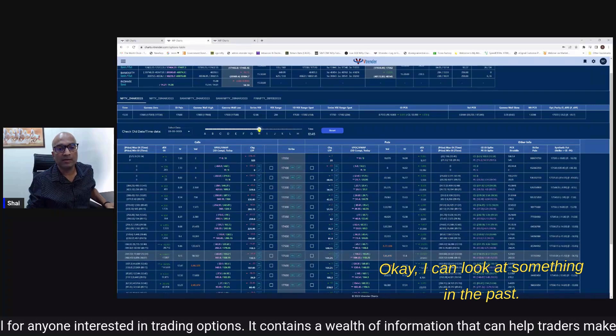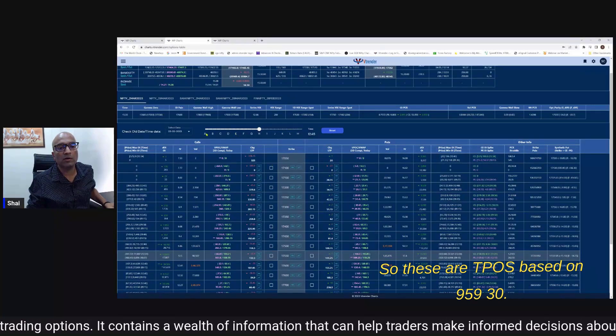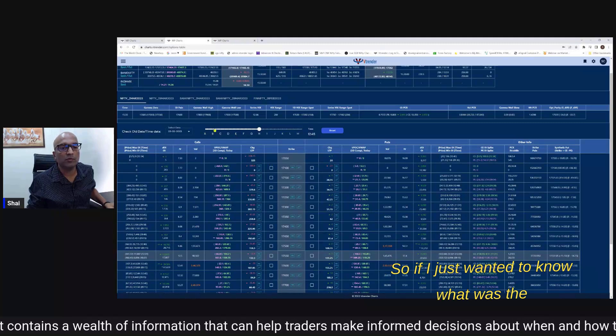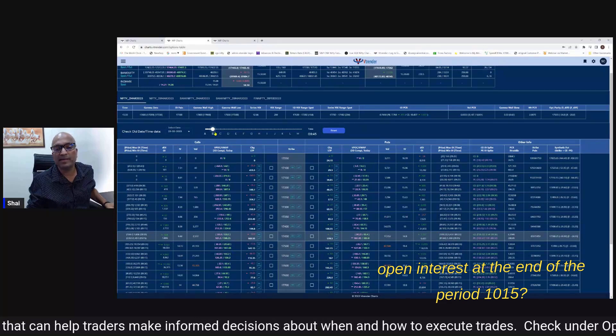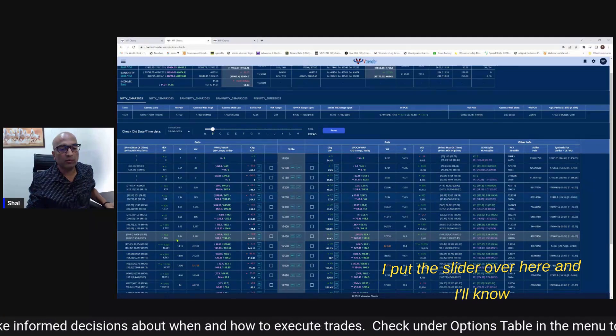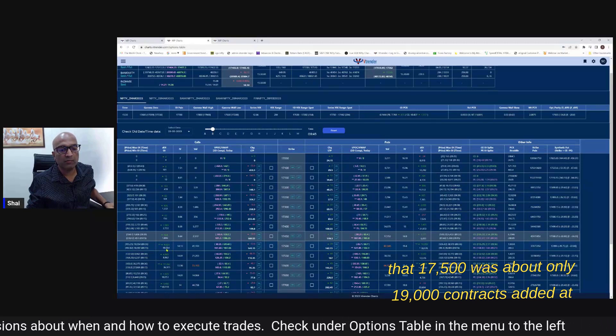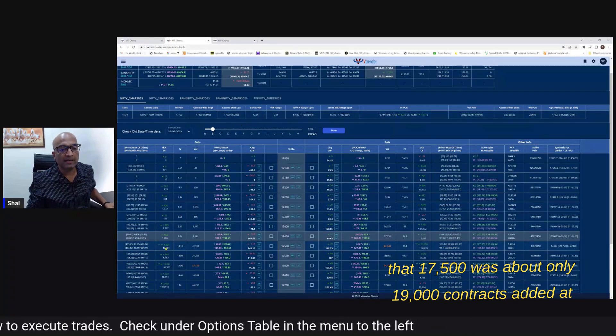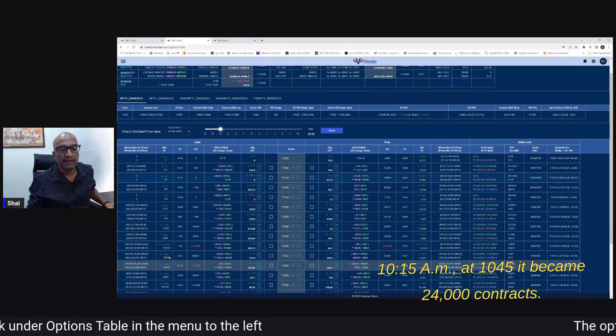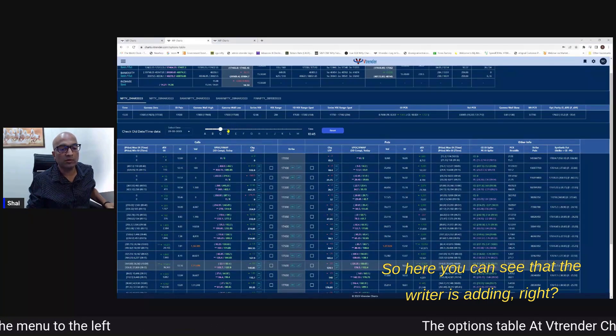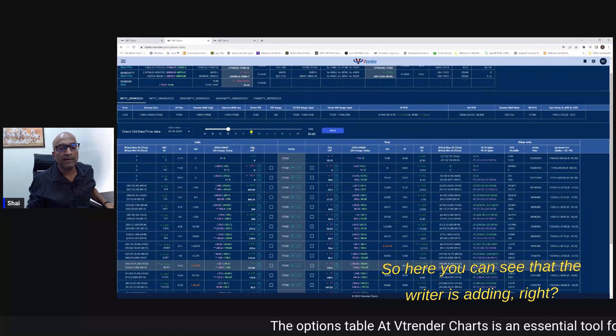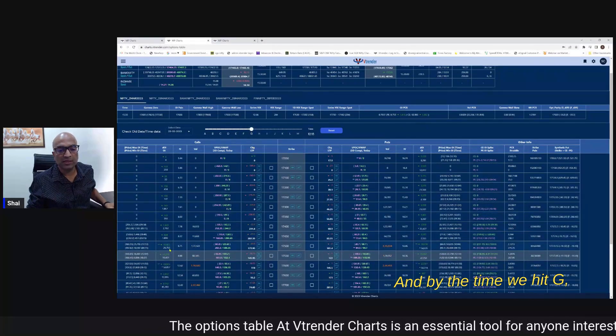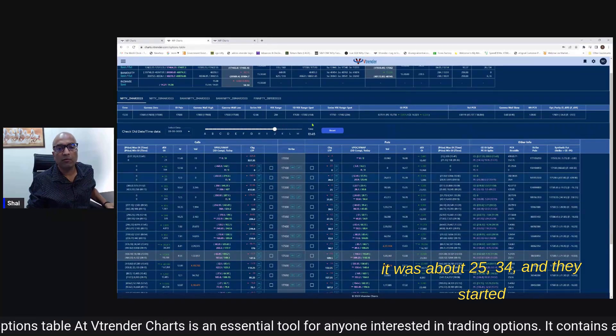So these are TPOs based on 9:50 9:30 so if I just wanted to know what was the open interest at the end of B period 10:15 I put the slider over here and I'll know that 17,500 was about only 19,000 contracts added at 10:15 AM. At 10:45 it became 24,000 contracts so here you can see that the writer is adding and by the time we hit G it was about 25,34.